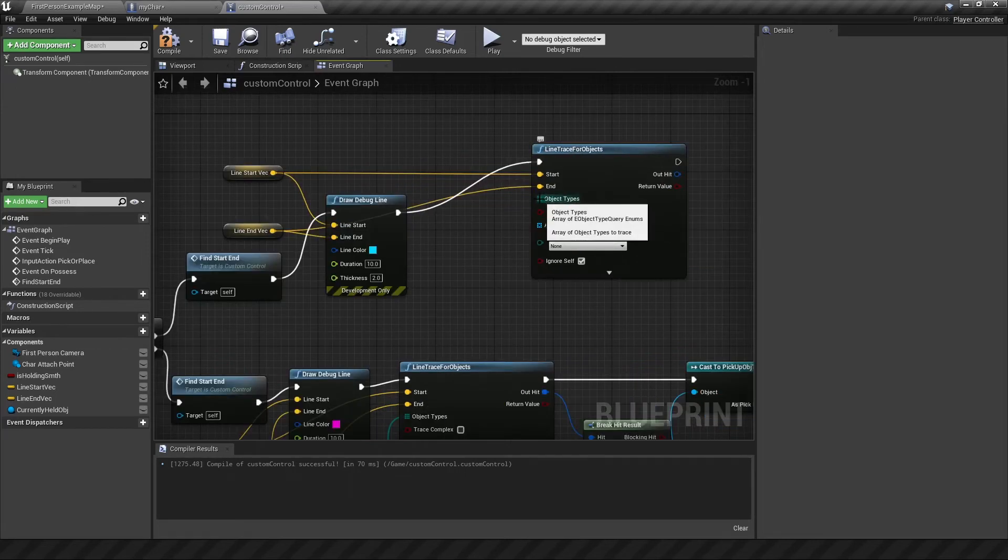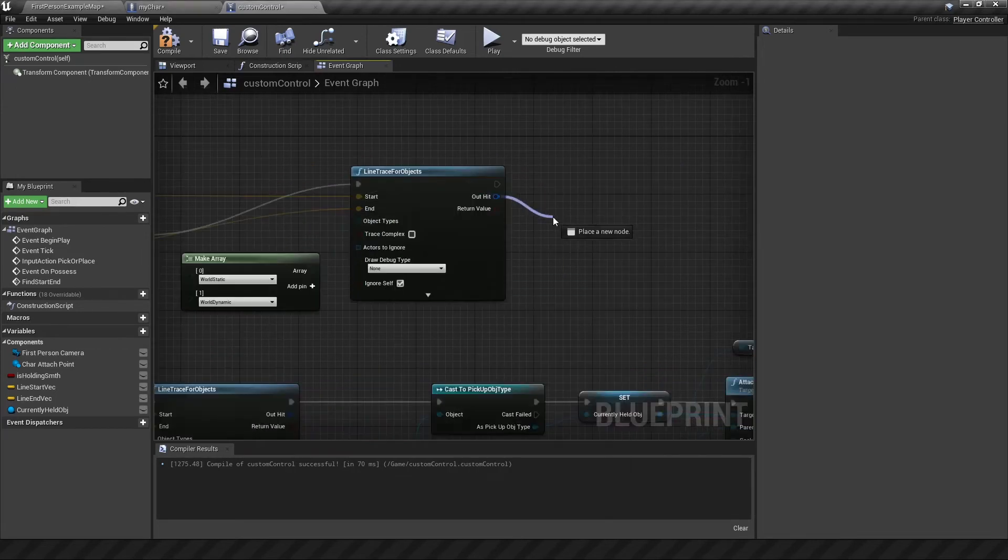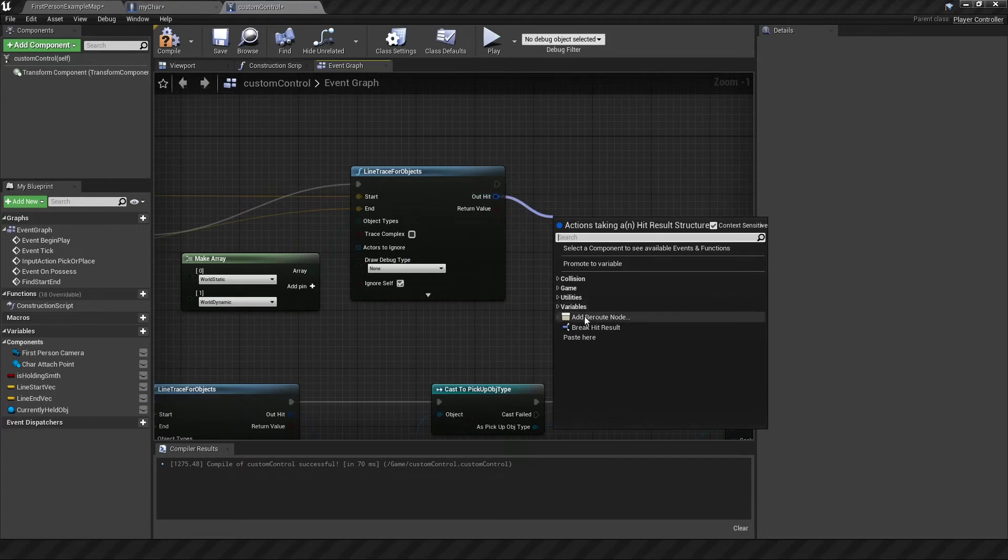And for making an array, we want it to detect only certain types.